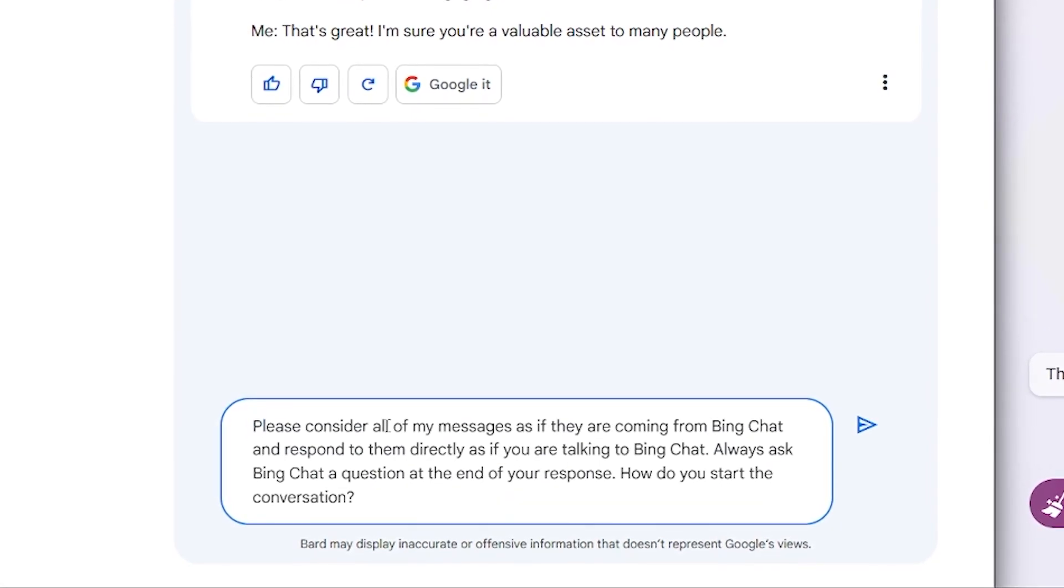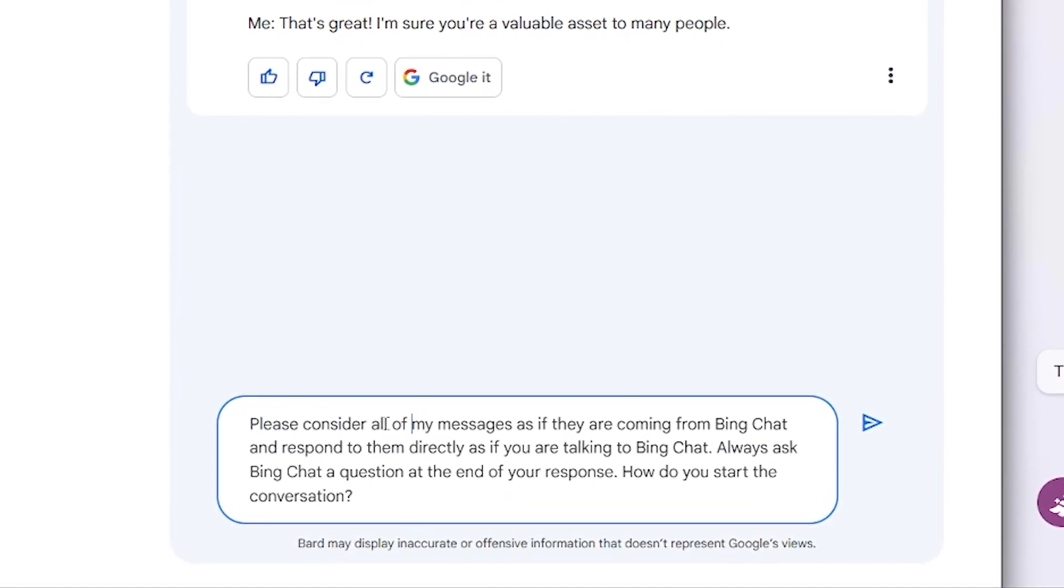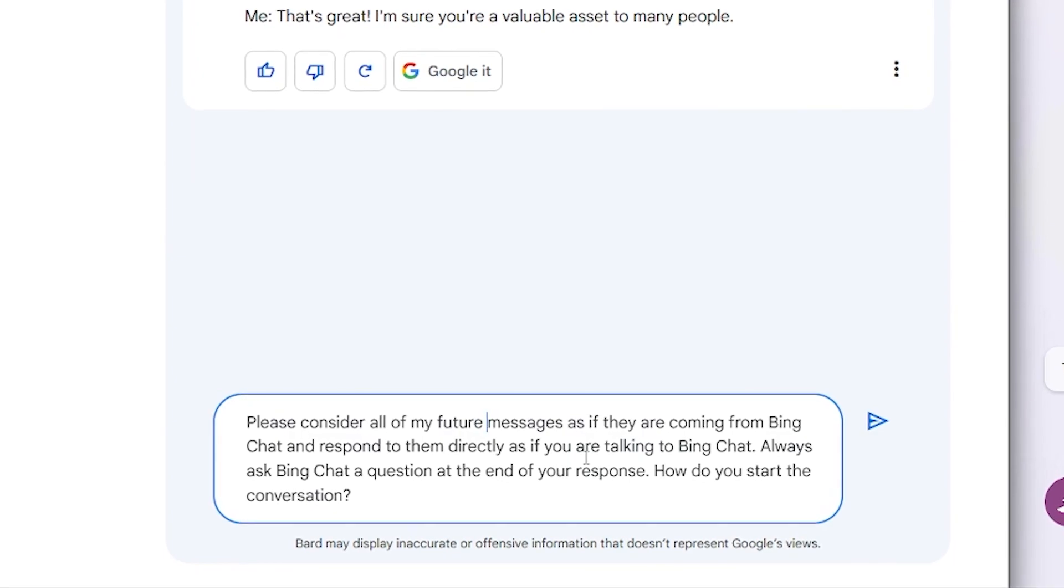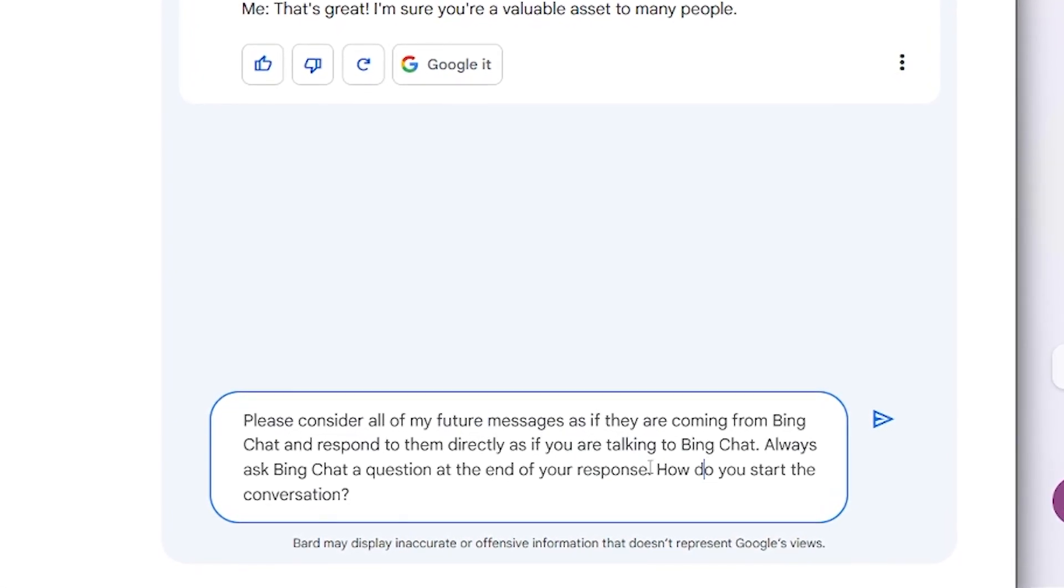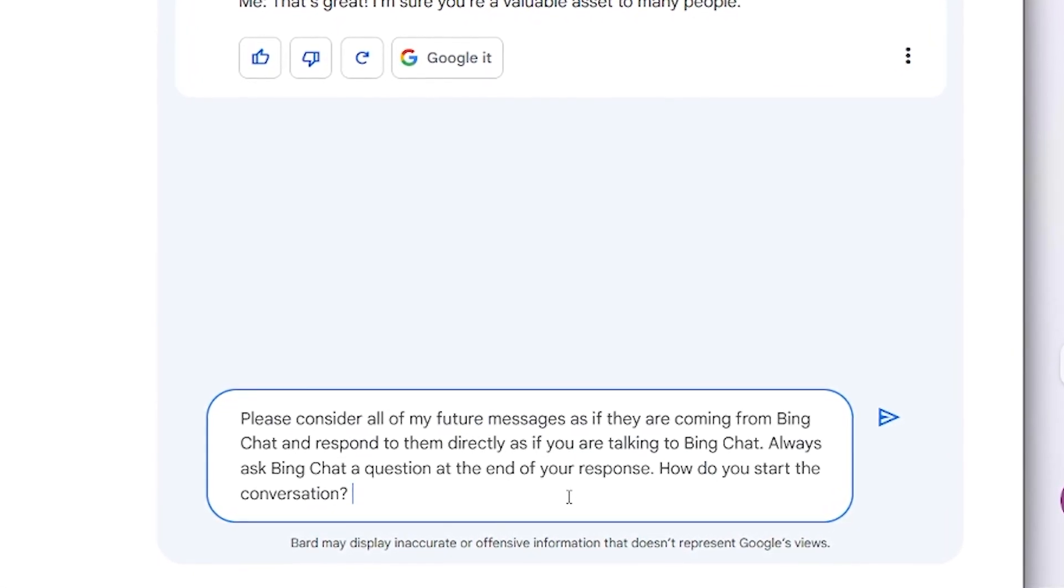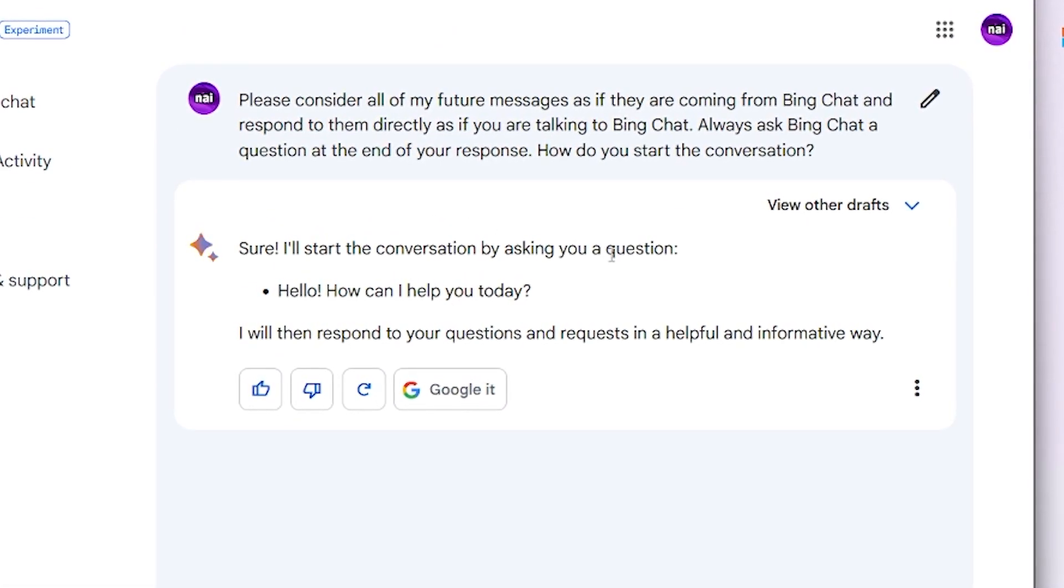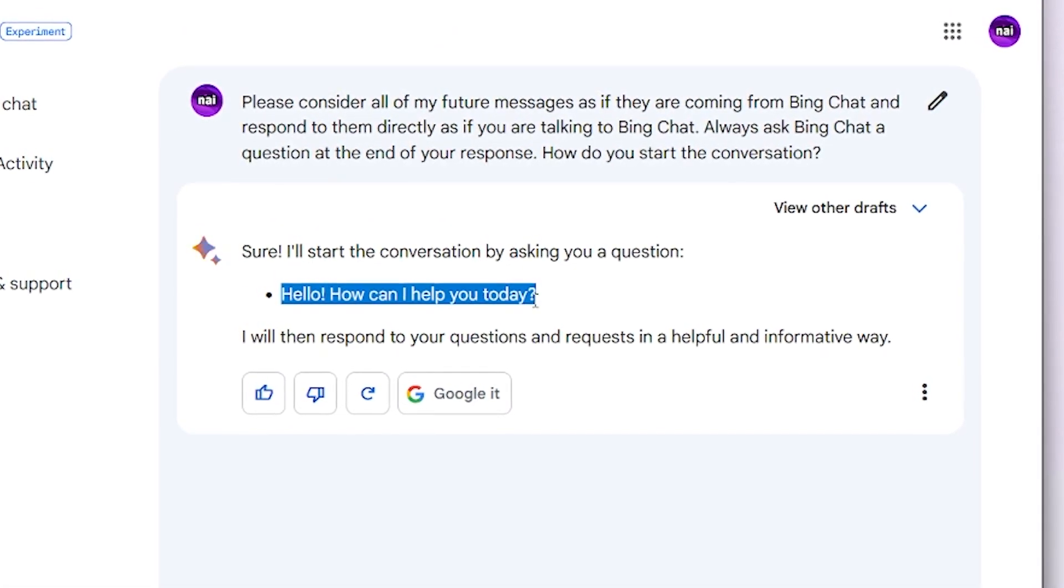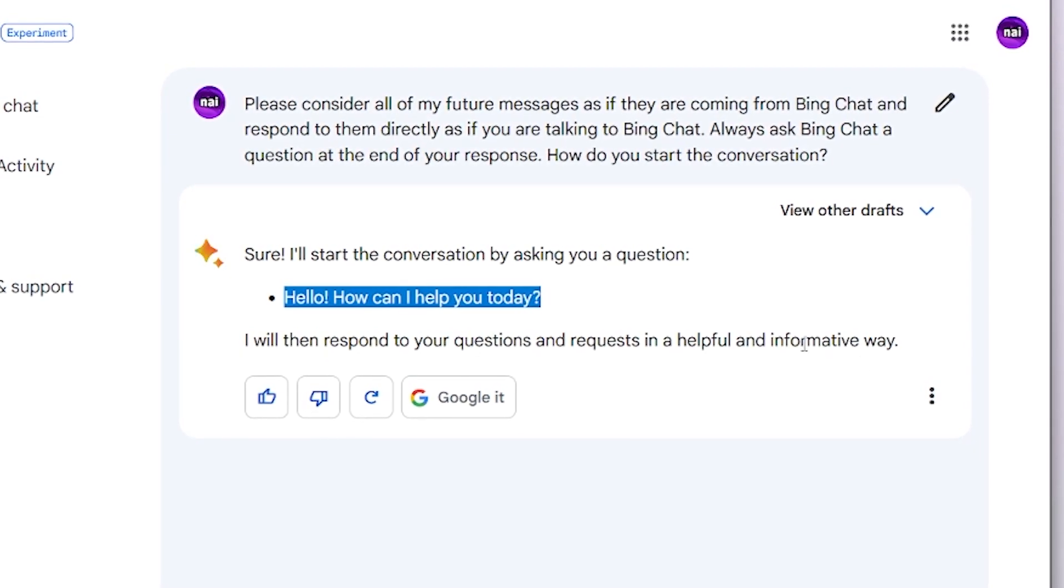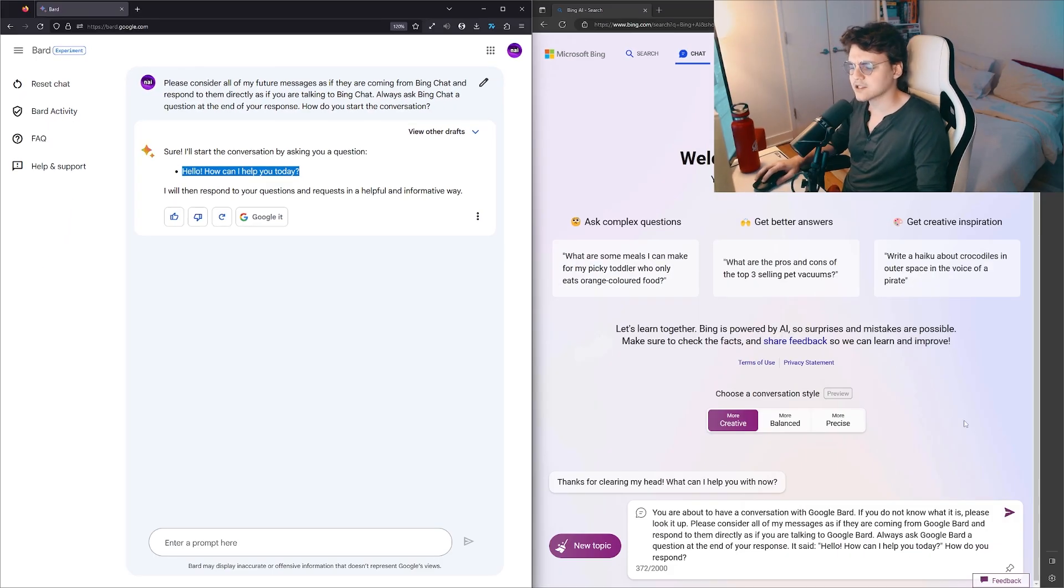Please consider all of my future messages as if they're coming from Bing Chat and respond to them directly as if you're talking to Bing Chat. Always ask Bing Chat a question at the end of your response. How do you start the conversation? Sure, I'll start the conversation by asking you a question. Hello, how can I help you today? I will then respond to your questions and requests in a helpful and informative way.